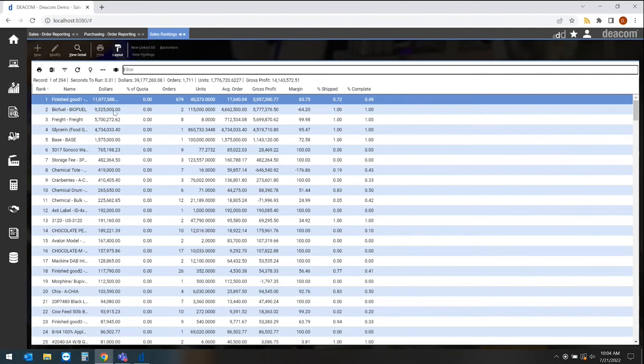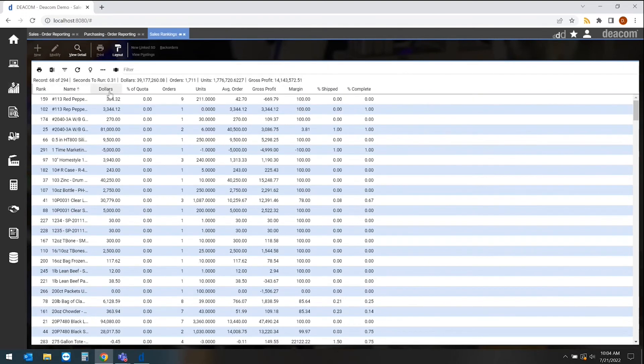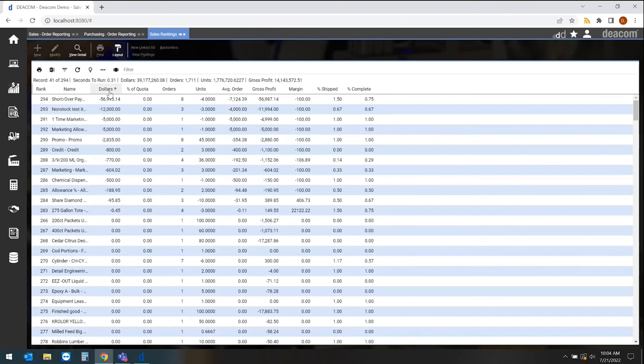Once I'm in here, I can do things such as add columns, delete columns, do calculated columns. I could also sort by any column just by clicking on the top.